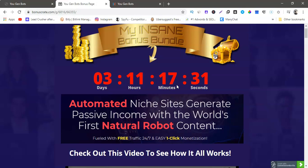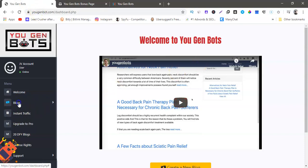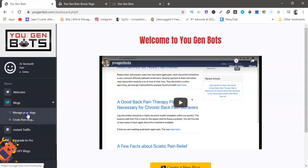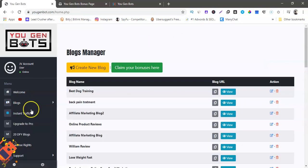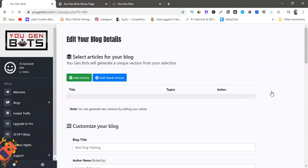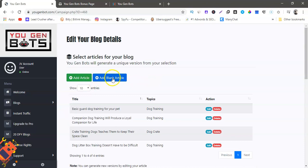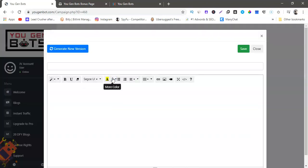So hopefully that's pretty good value. So the video is, you know, let me go back to You Gen Bots really because I want to show you something. So we're gonna go to blogs, manager blogs. This is mine, so we're gonna edit. Okay, so here we go. See, add blank article. Now you can make your own article here like I said.